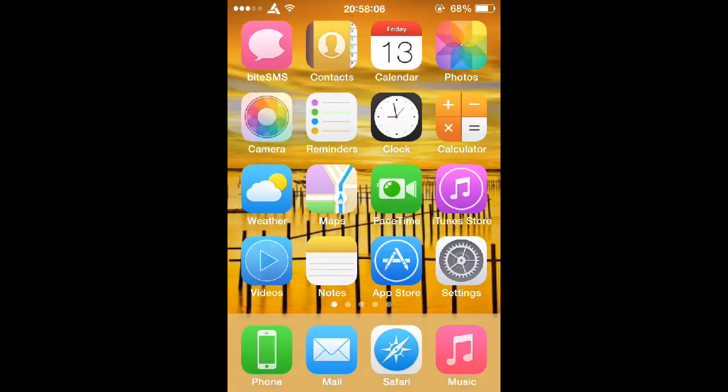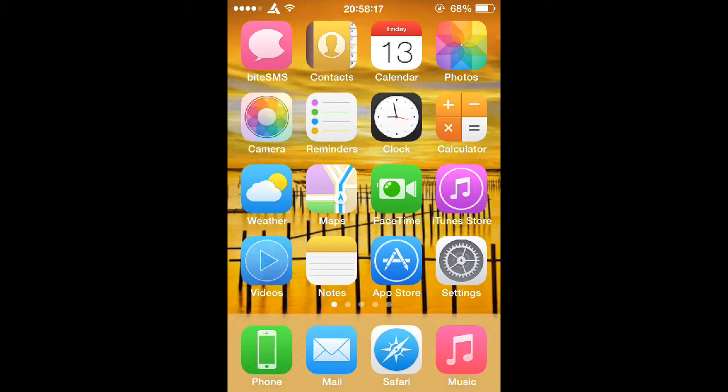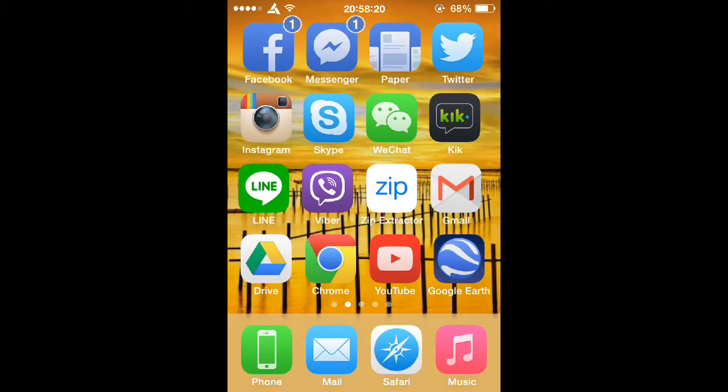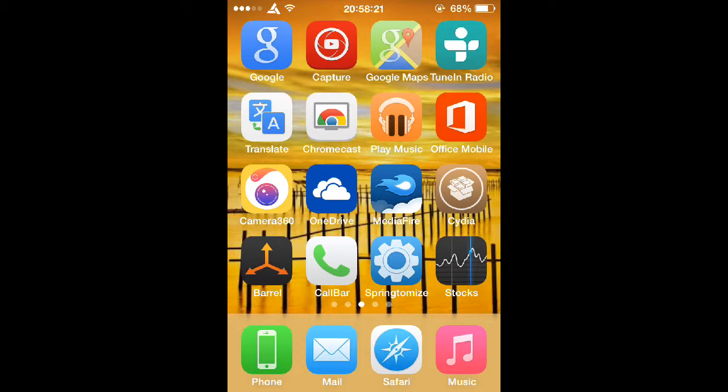Once you do that, go ahead and find a guide that can help you and follow that guide very carefully because jailbreaking does void your warranty. So keep that in mind. And then once you're finished and you're jailbroken and you have Cydia installed and you went through the whole setup, you can go ahead and open up Cydia again.